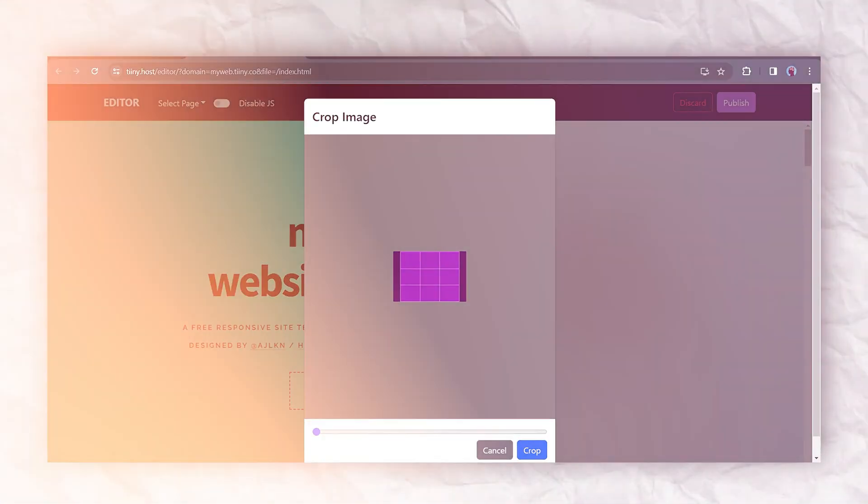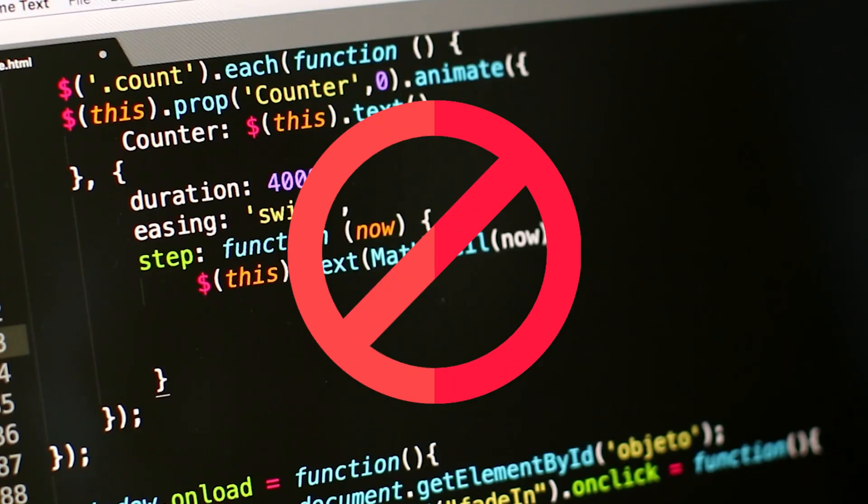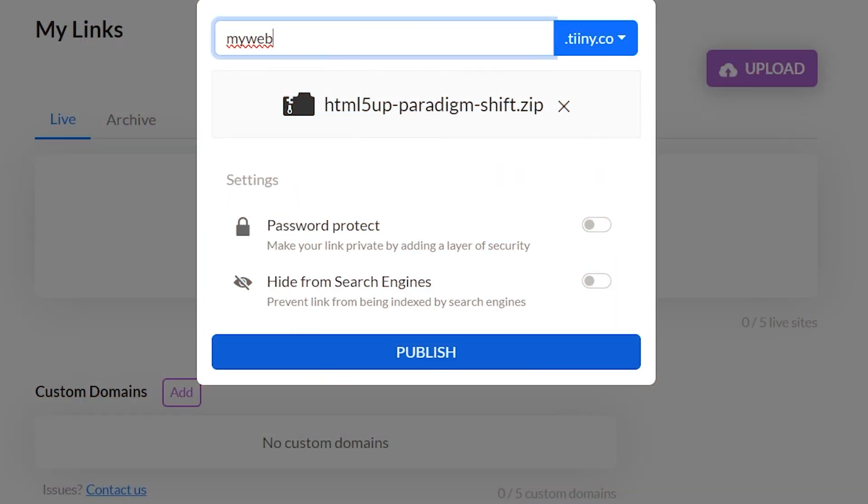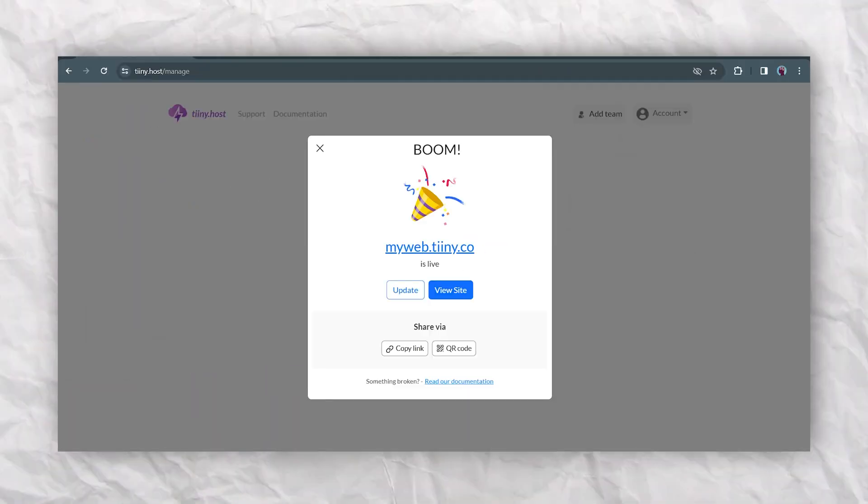Within just a few minutes, I can update content all around my website with just clicking and typing. There's no coding required. Once I'm happy with the changes, I can just click publish and the updates go live instantly.